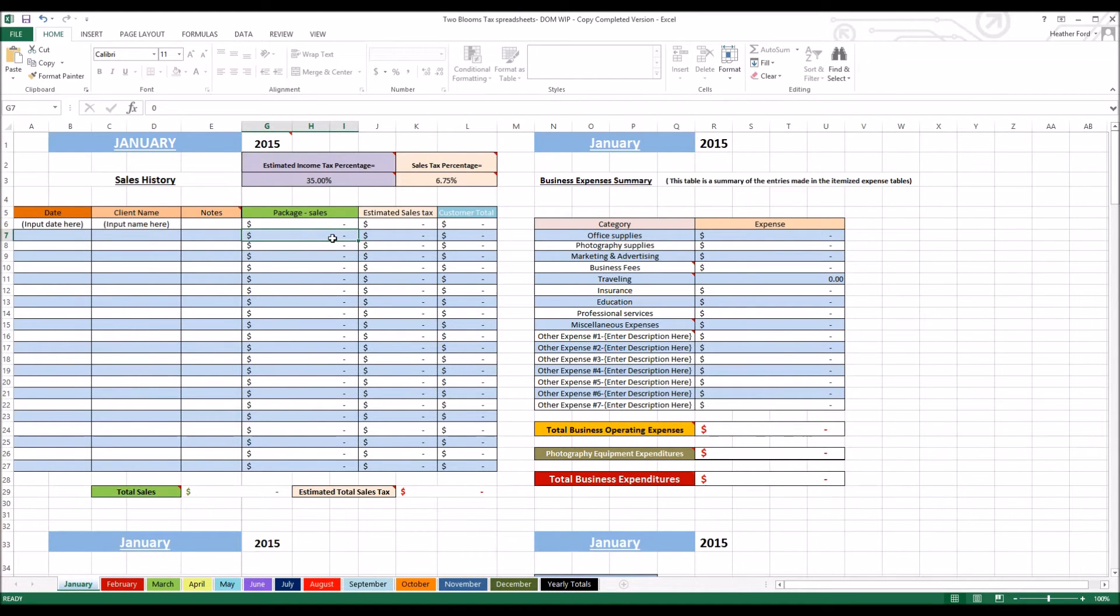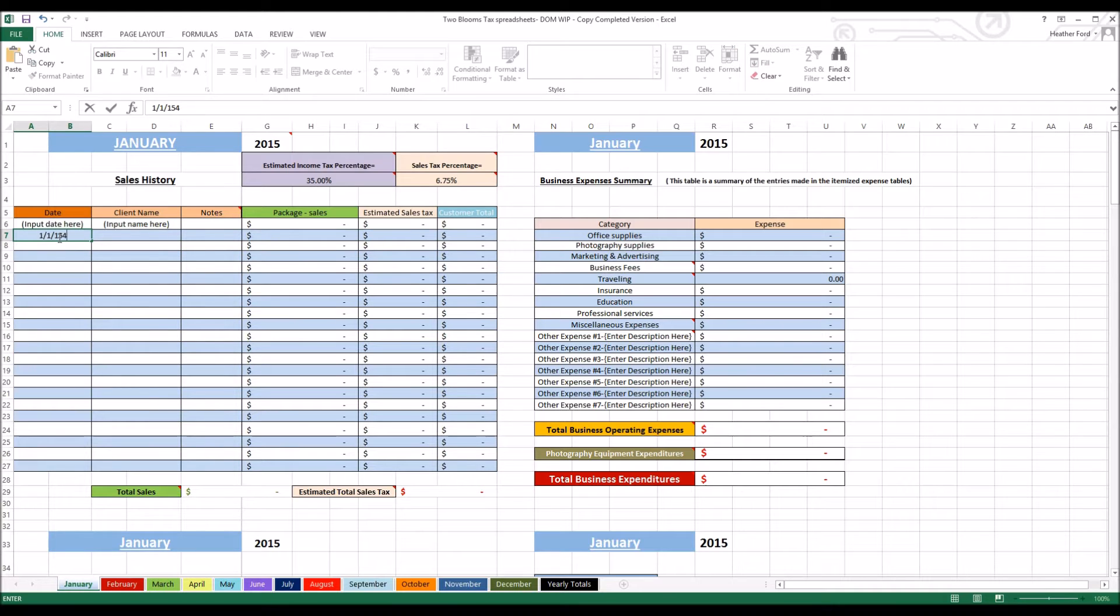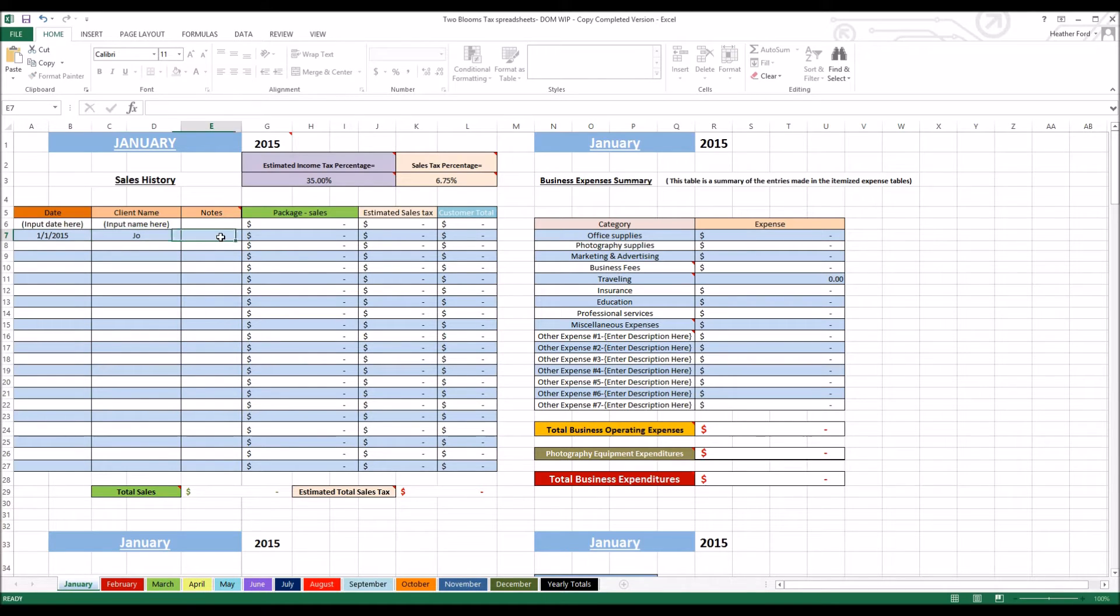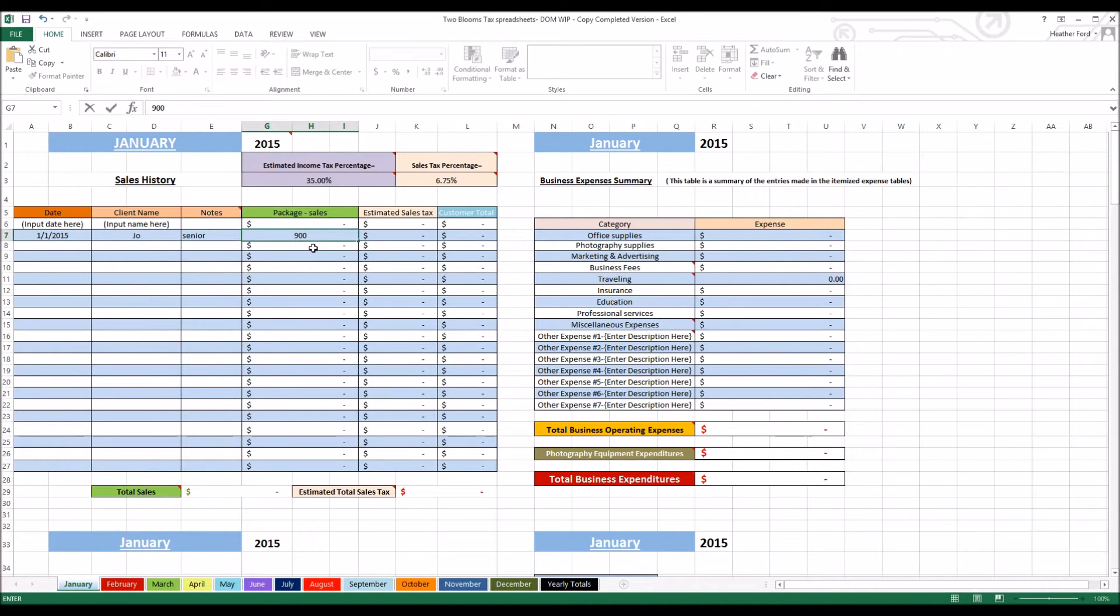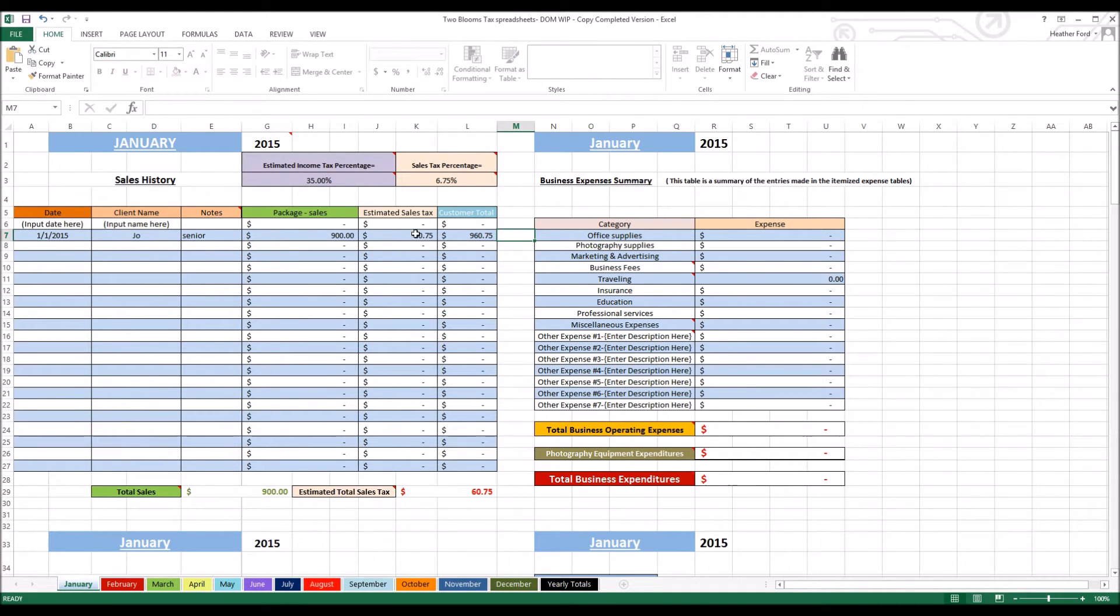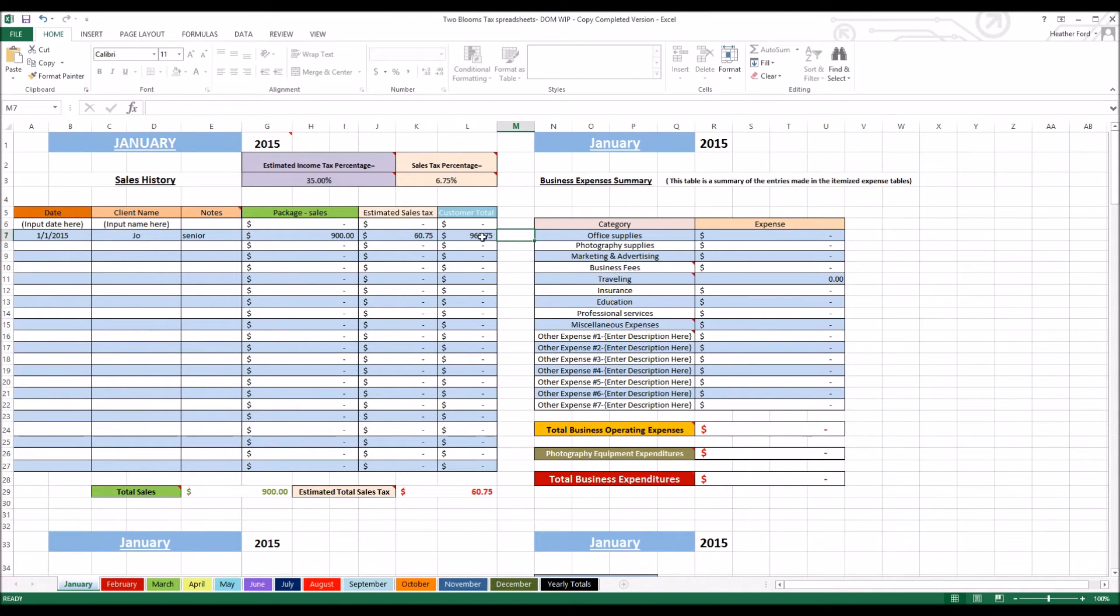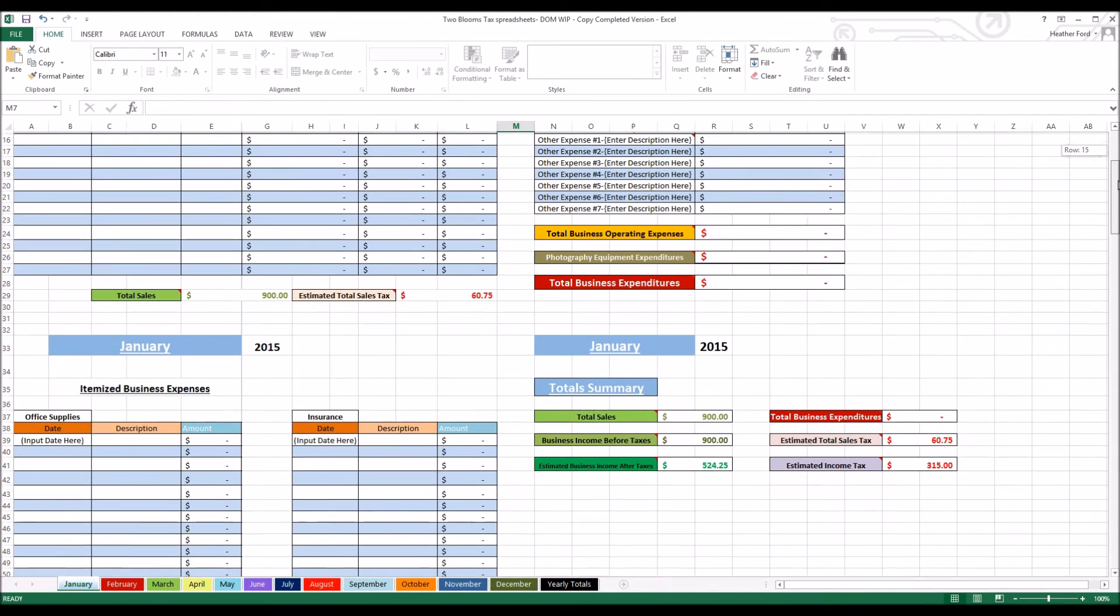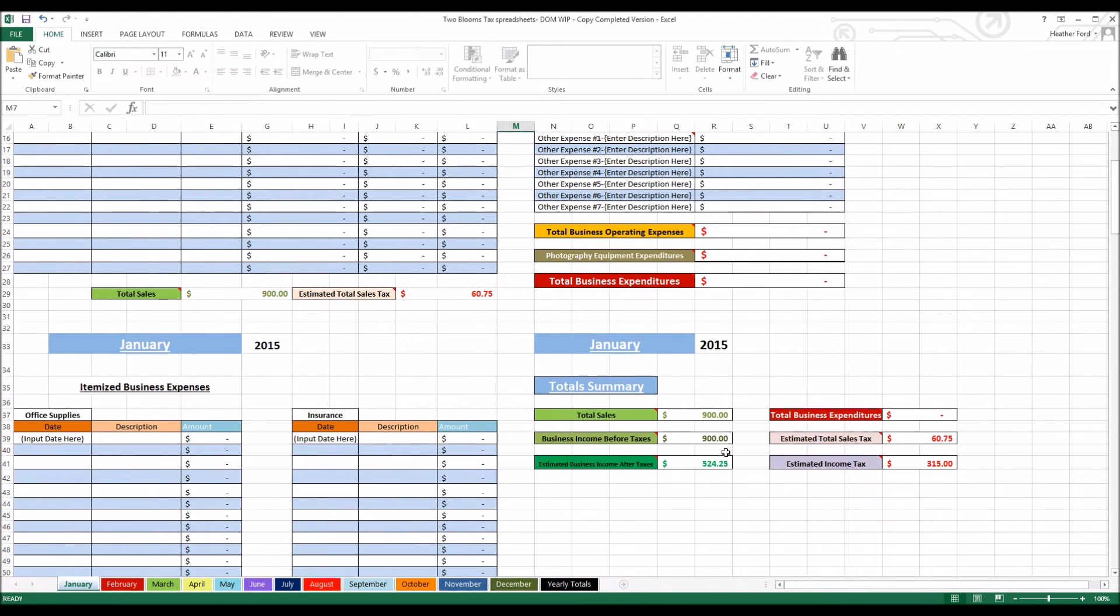You can put in how much sales. Let's just say on the first I had a client named Joe and it was a senior session, and I sold $900 worth of products. See, now this is going to automatically calculate that I need to charge Joe $60.75 for tax, because I don't want to pay that out of pocket. This is the total, so after you have all this done, down here you can see how much the sales and how much the sales tax percentage.